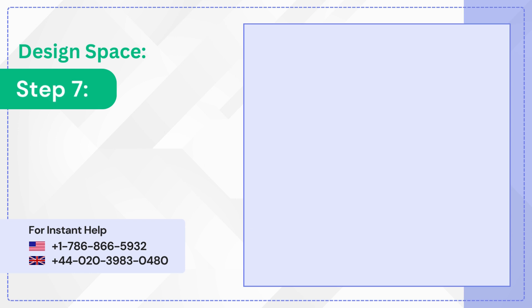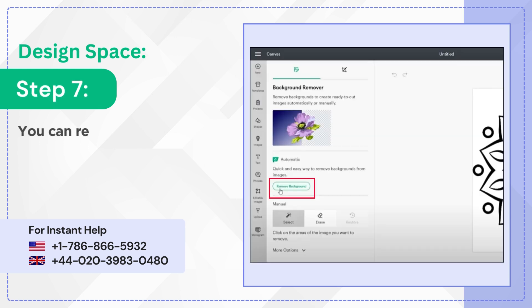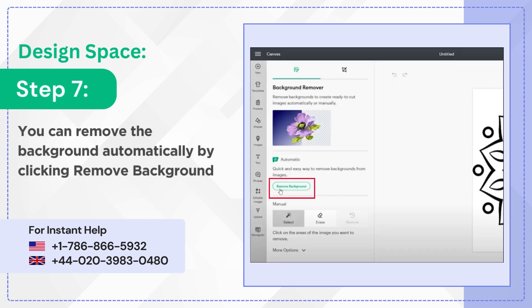Step 7: You can remove the background automatically by clicking remove background in the automatic section.